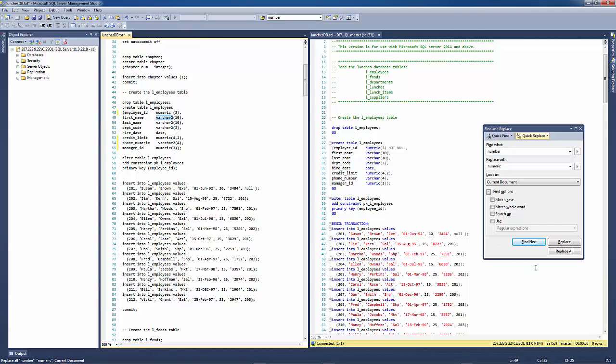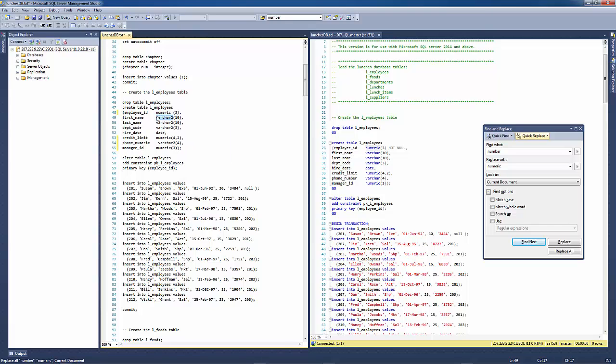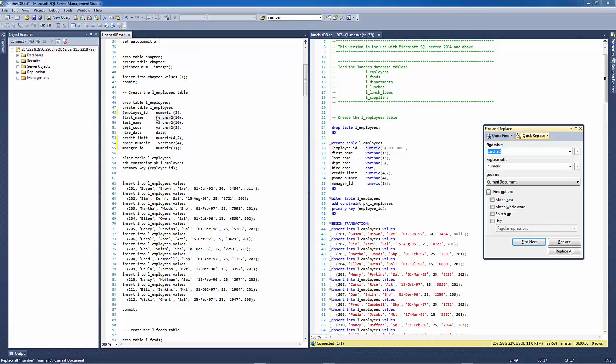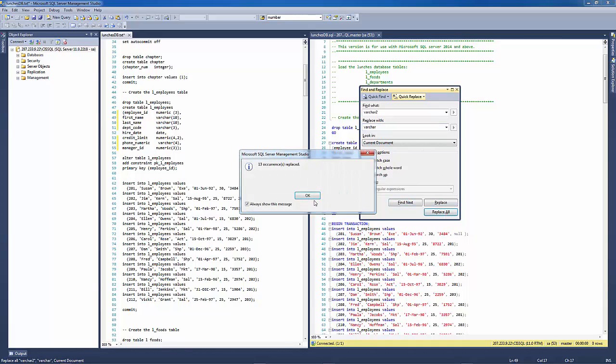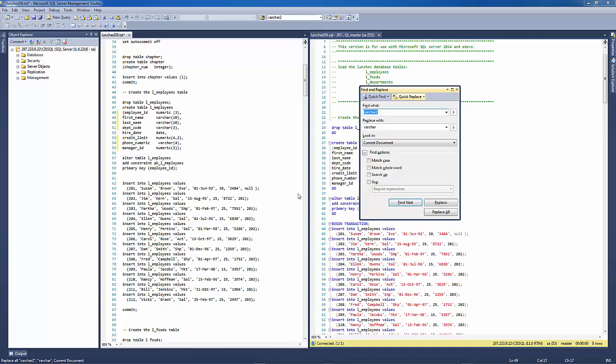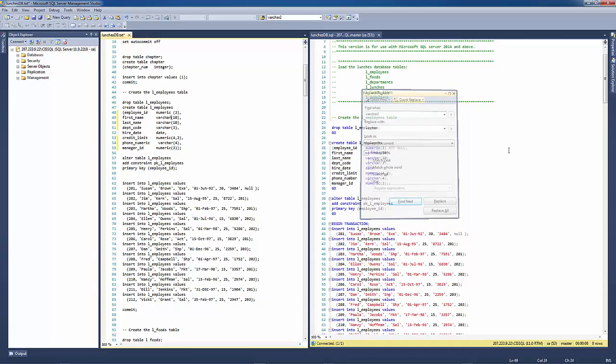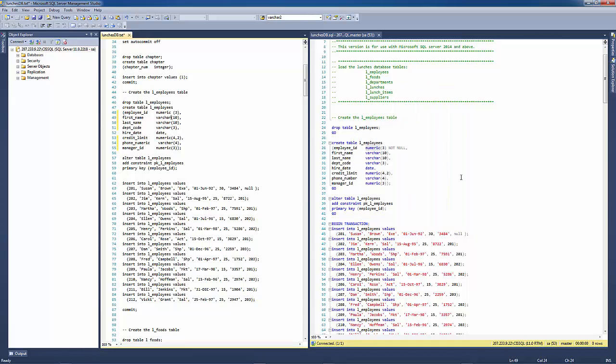So again, you basically just want to do a selection in the Oracle file and select it, do a control H, open up the find and replace dialog box. This time we're just going to replace that with a varchar and then replace all of those 13 occurrences. So from a data type perspective, that cleans up the Oracle file.